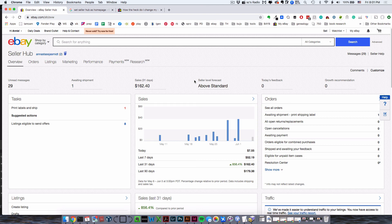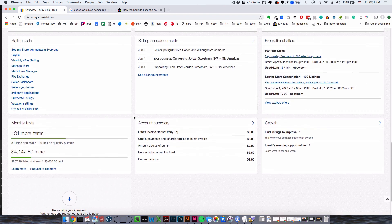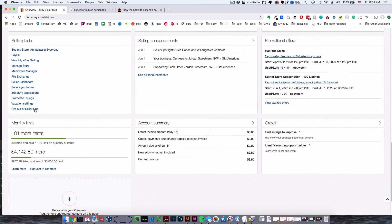It's really silly, but I'll show you just in case you want to know. The first thing you do is go to your Seller Hub and, ironically, opt out of Seller Hub, which is down in Selling Tools.